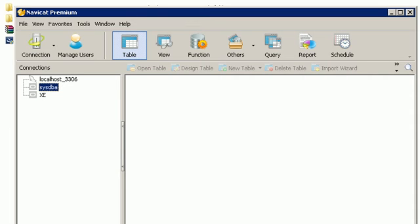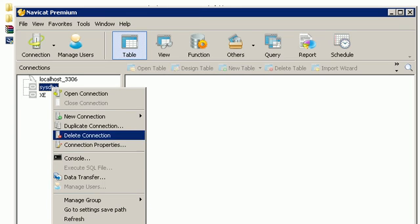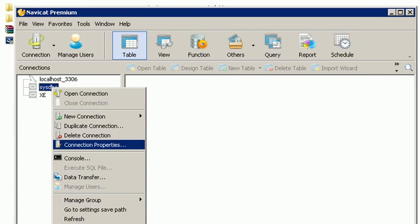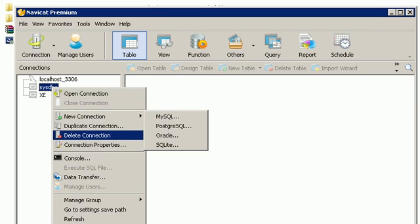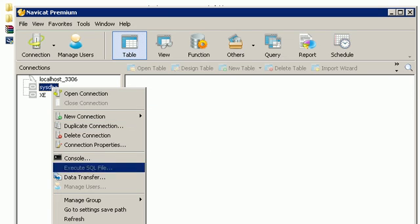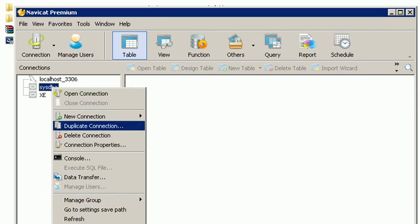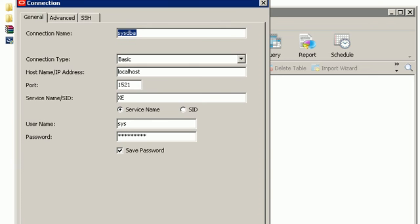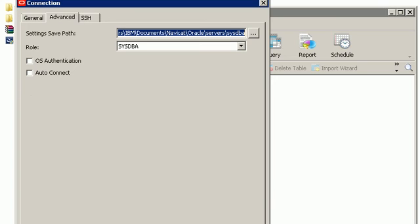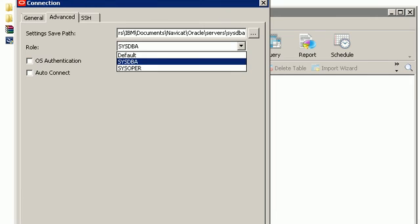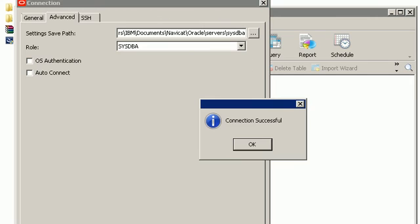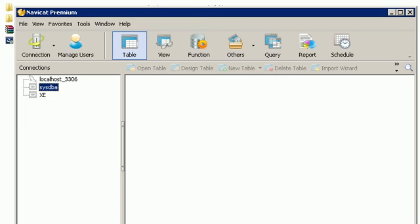We have another connection which is SysDBA. This connection is different because we use the Sys user. If you go to this SysDBA, just see the properties. Here we can see we have the connection name, the same thing, but additional things here. We go to Advanced and we have something called SysDBA. We choose the connection mode instead of default, we choose SysDBA. This is the connection, connection successful. We have two connections.